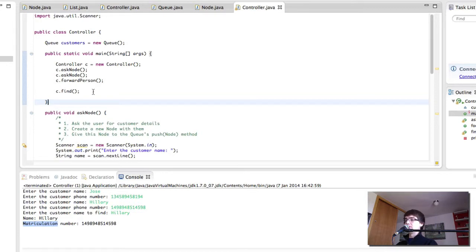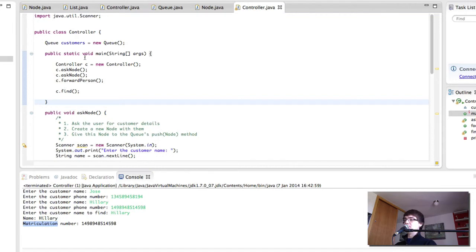And we're going to be doing this in the very next video. We're going to continue with the controller. We're going to create a menu. And let the user add nodes, remove nodes, find people or quit the program as he chooses.